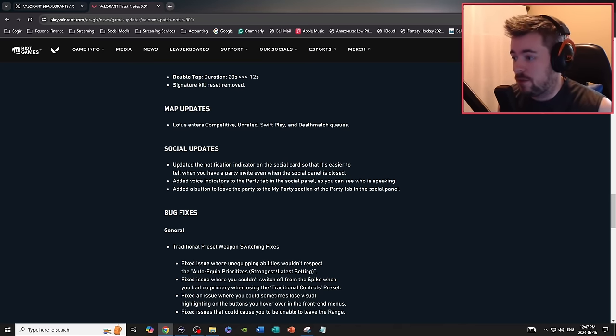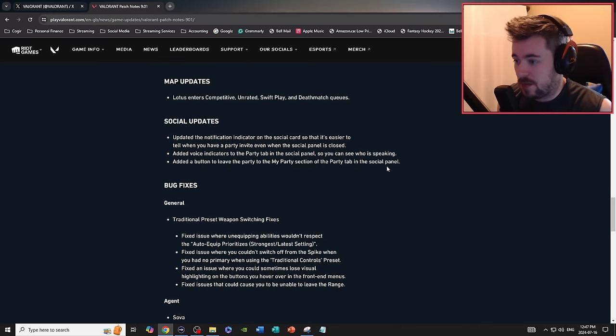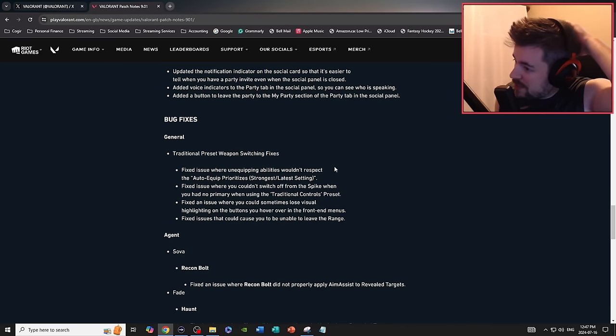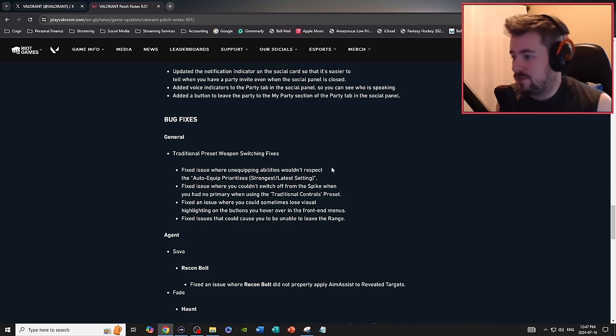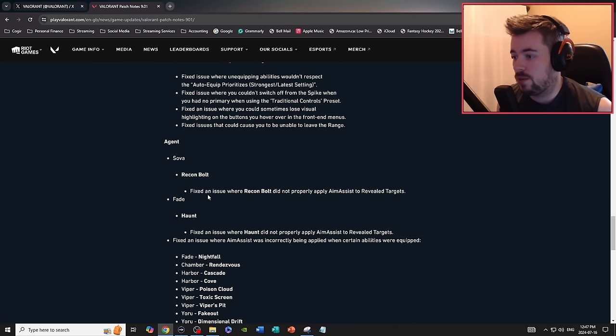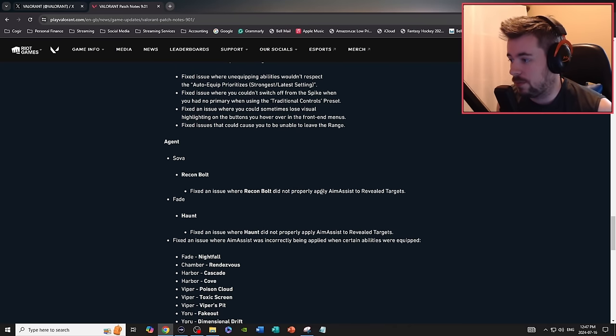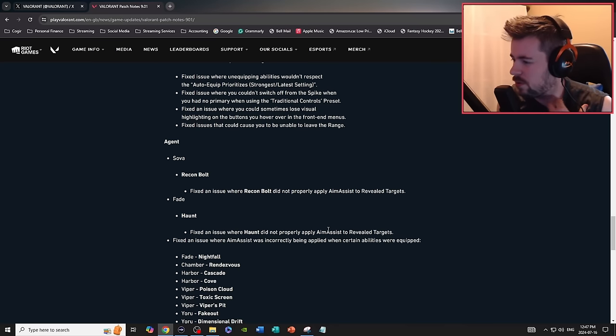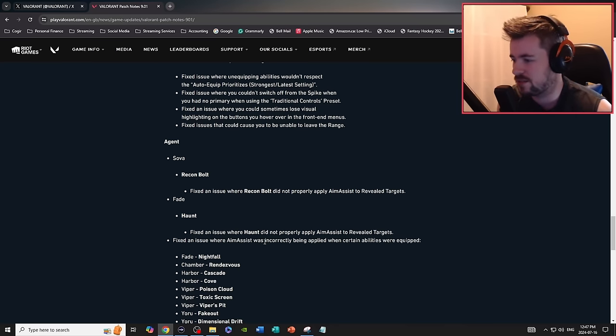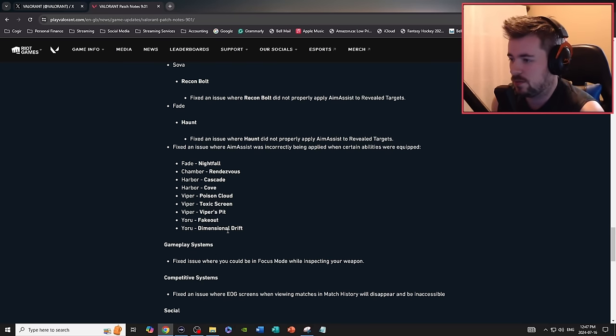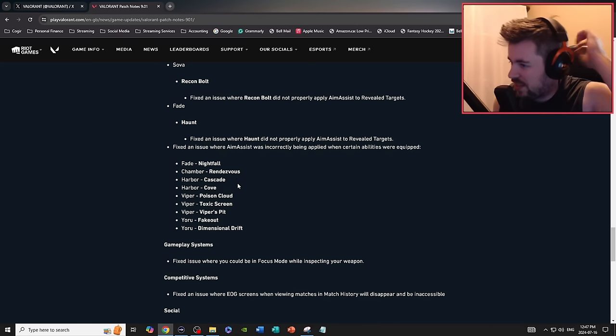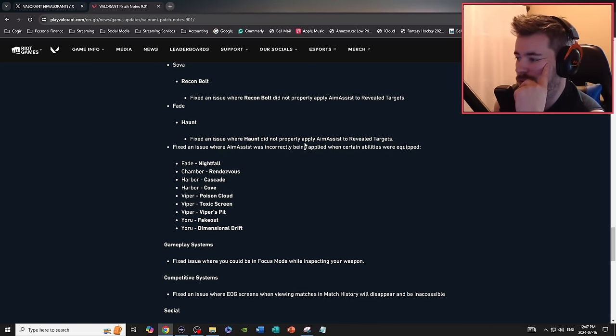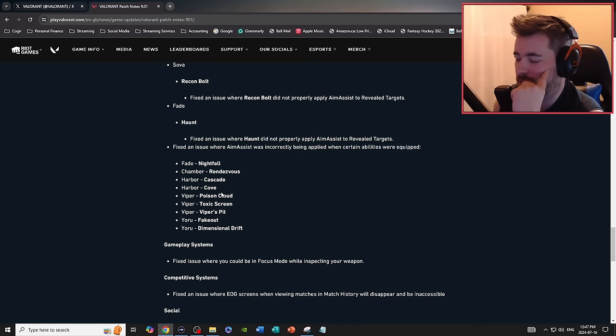Bug fixes: additional preset weapon switching fixes. Agent Sova recon bolt: fixed an issue where the recon bolt did not properly apply aim assist to revealed targets. Fade haunt: fixed an issue applying aim assist to revealed targets. Fixed an issue where aim assist was correctly being applied. So I want to see how all this plays out, but I think this is more of an aim assist correction. That's interesting, I'm kind of curious.